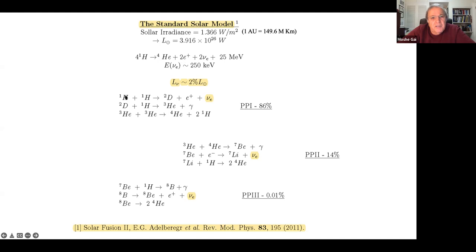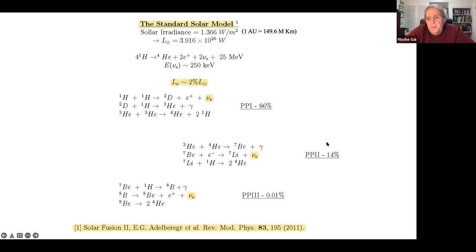Lucky for us - otherwise the Sun would go in a poof. Weak interaction dictates the Sun will live for about 10 billion years. Neutrinos are produced here. We make helium-3, and helium-3 and helium-4 can make beryllium-7 - again with neutrinos emitted. We call them beryllium-7 neutrinos; 14 percent of the time we emit this neutrino.